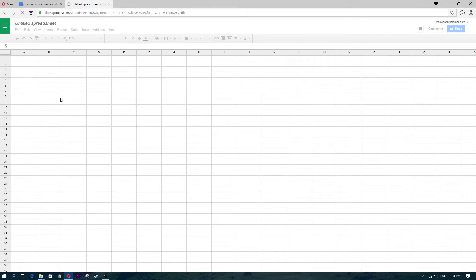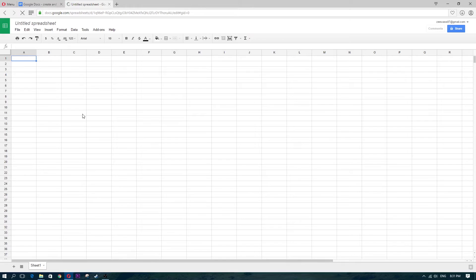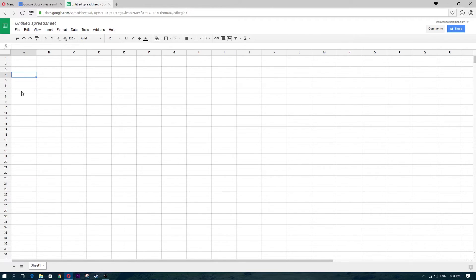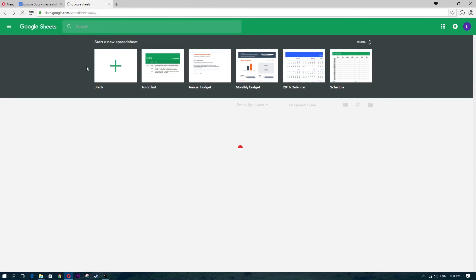Clicking on Sheets takes you to a very similar Excel-type spreadsheet. I'm not a heavy Excel user but I can tell you it looks very similar and the options I needed were there. The great thing is you can share it with anybody and it automatically saves, so you don't need to worry about saving to a backup hard drive.